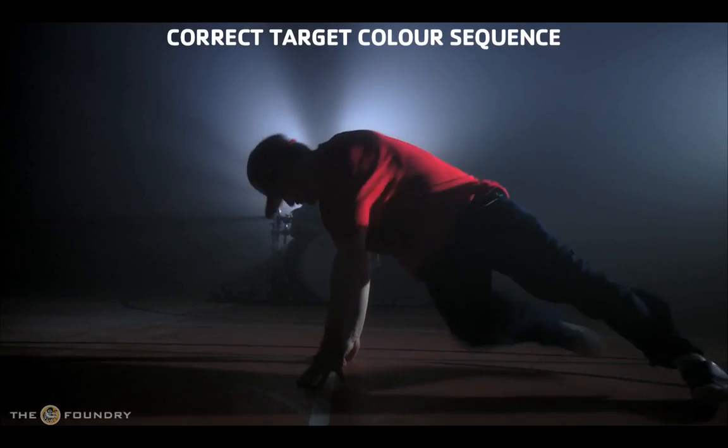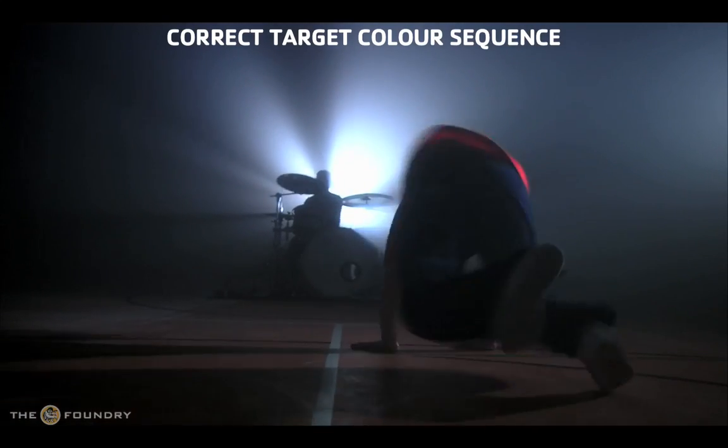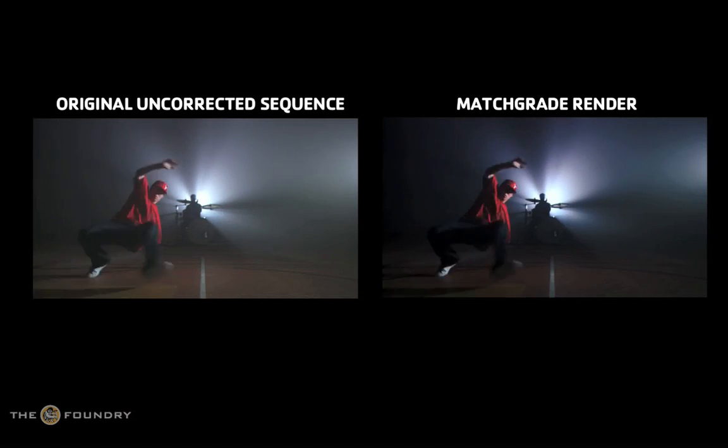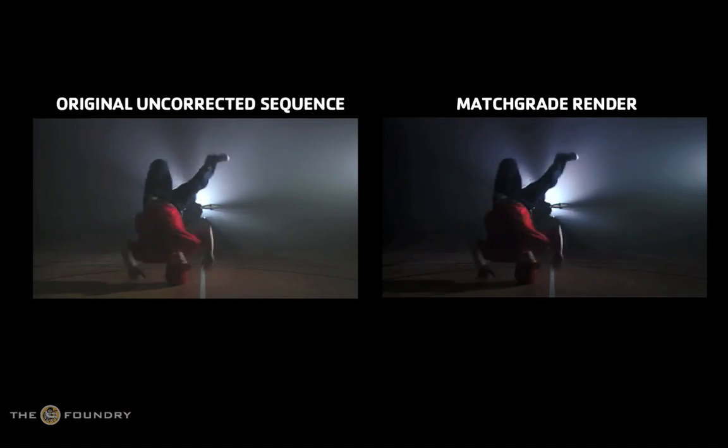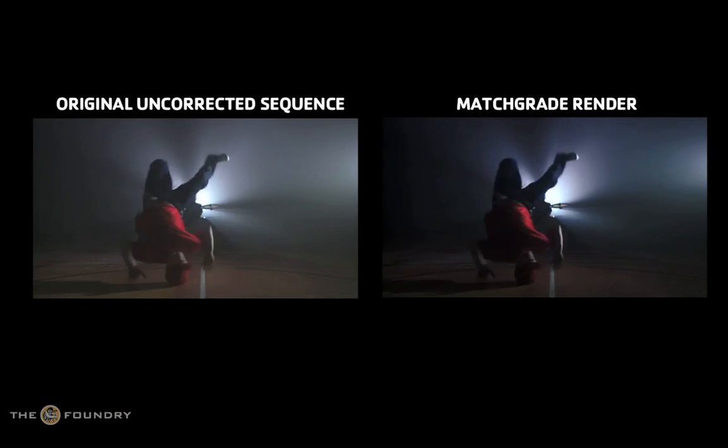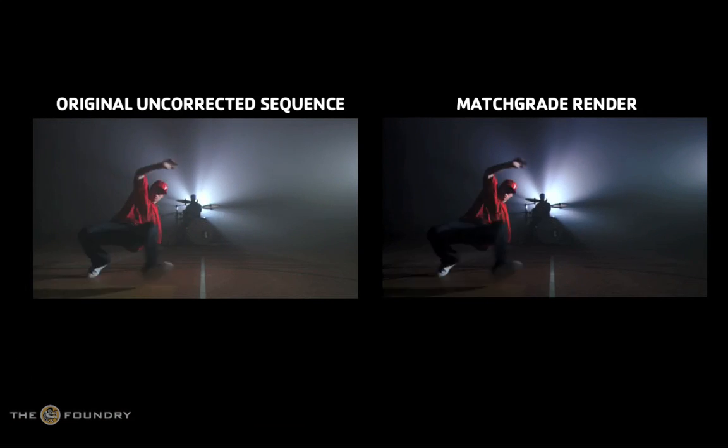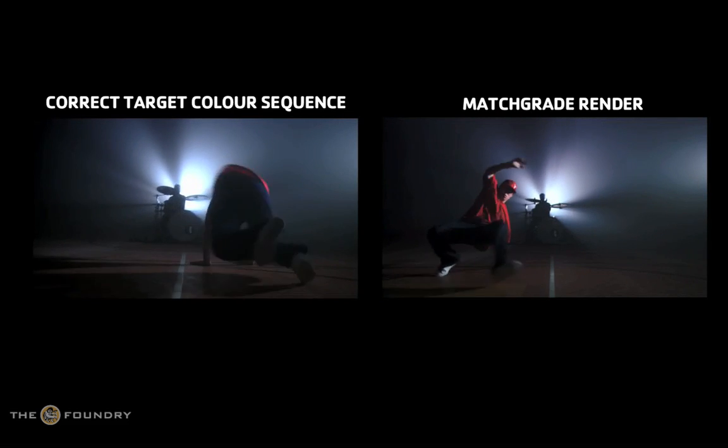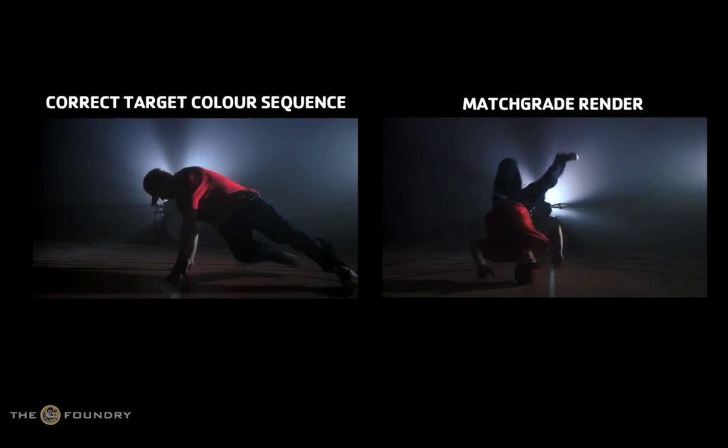It is often necessary to match the colours of one clip with those of another. For example, when filming outside at different times of the day, you will inevitably get colour and luminance differences that will have to be corrected if the sequences are to be composited or edited together.